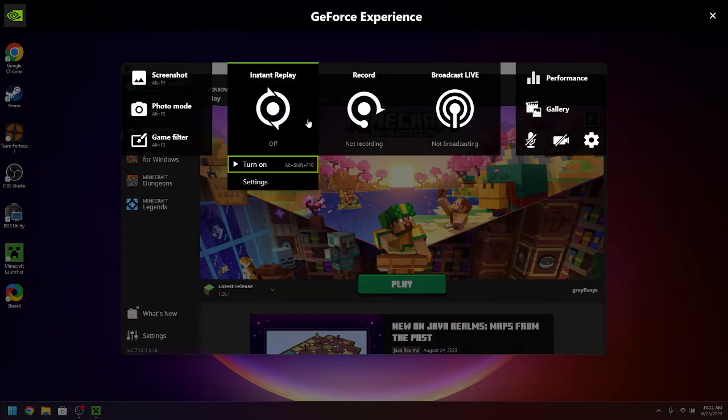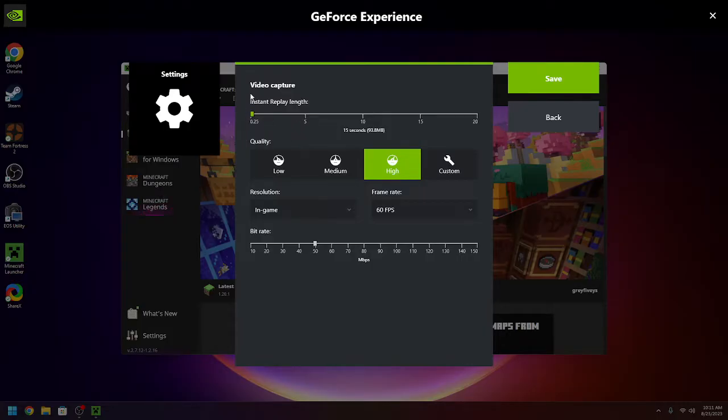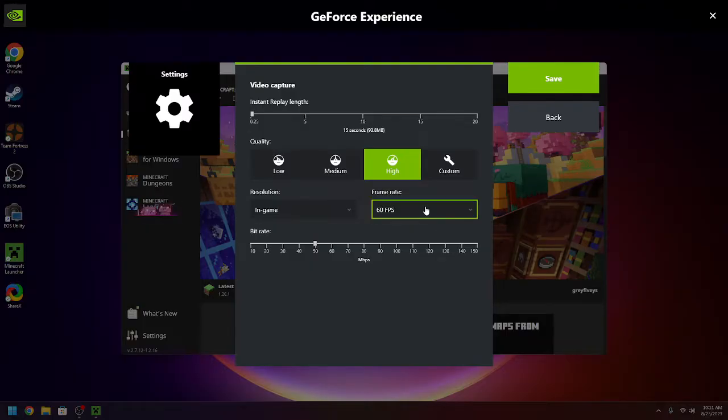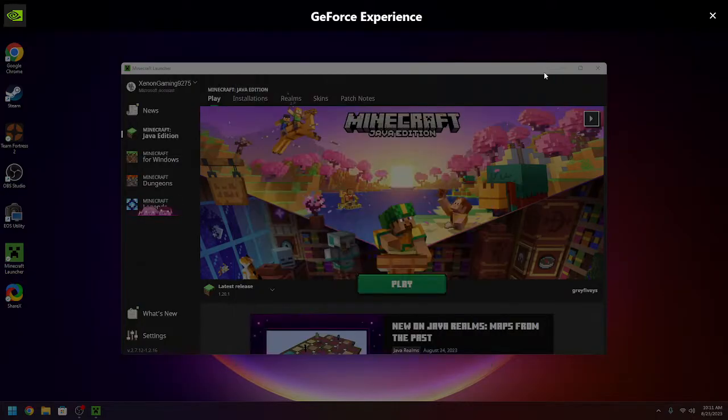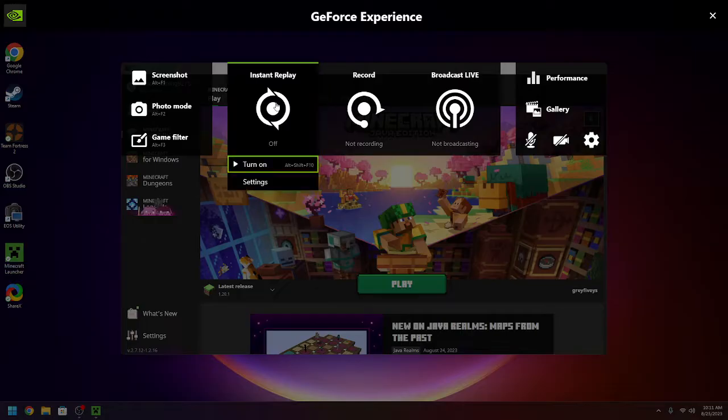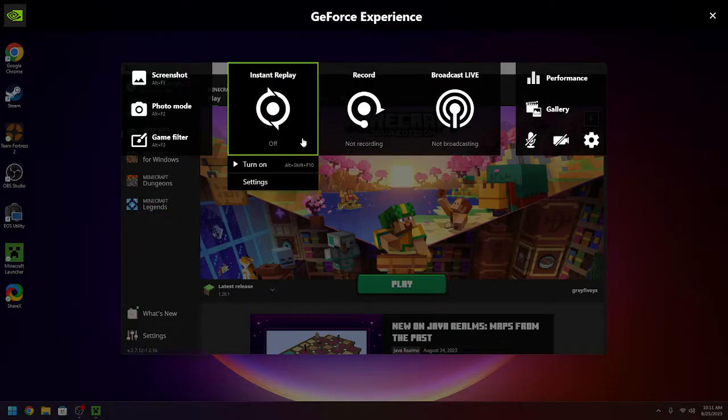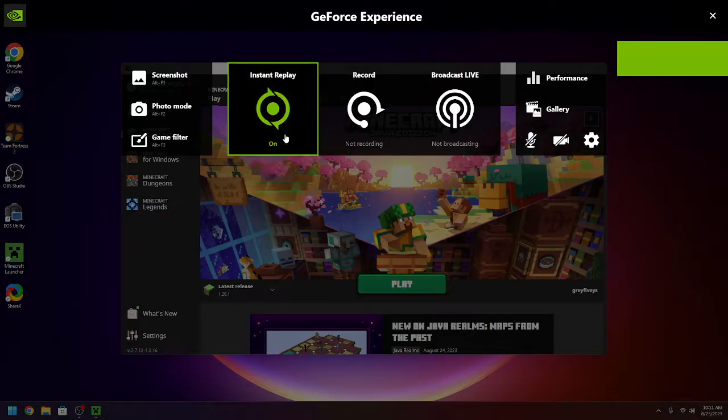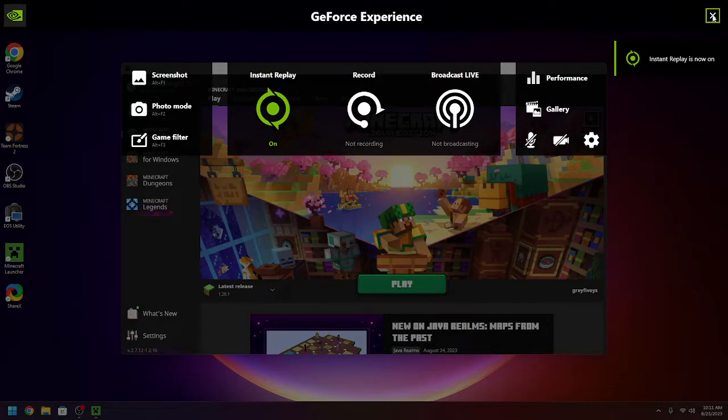So, you can use instant replay, which I think it will make you configure it first. I have it set to 15 seconds, which is the best option. I have it set to 60 frames a second, because that's what I like recording in. 60 frames a second works, it's very smooth. I like it. But instant replay, record. Now, I'll give a little demonstration on how instant replay works.